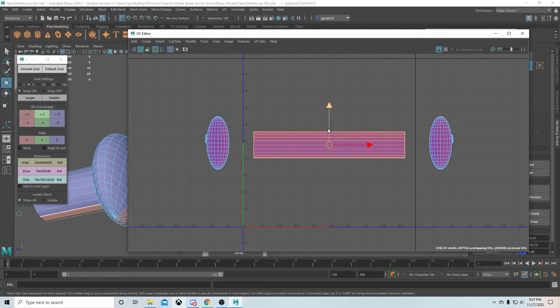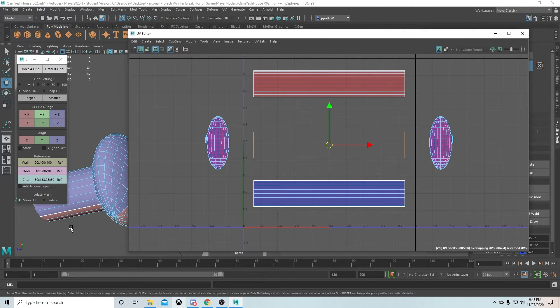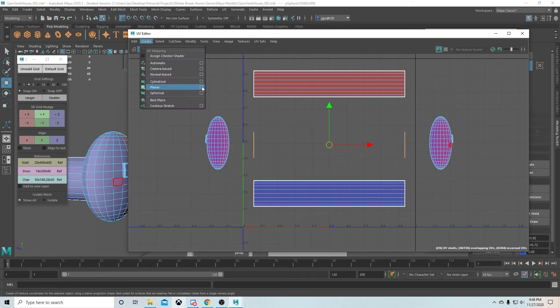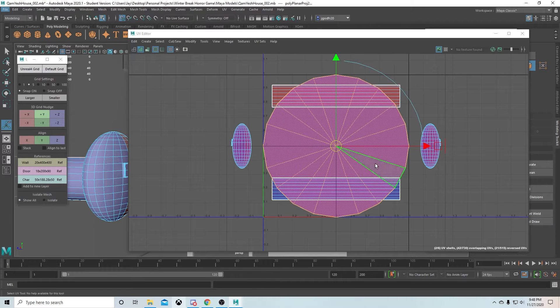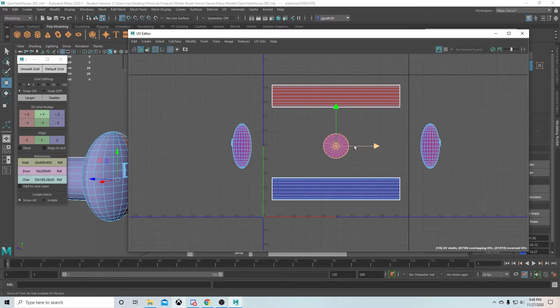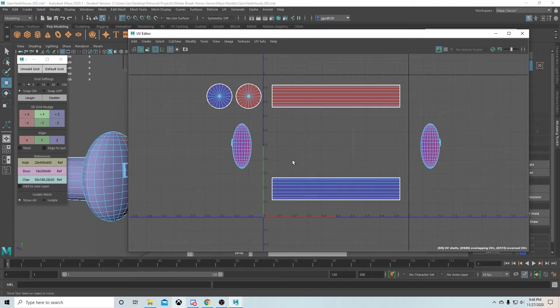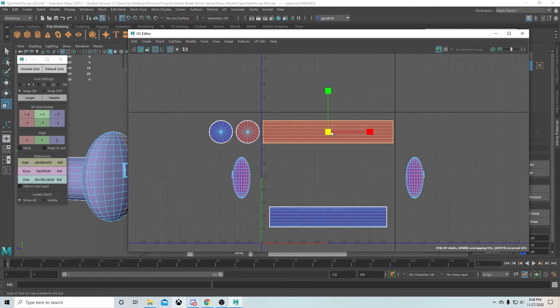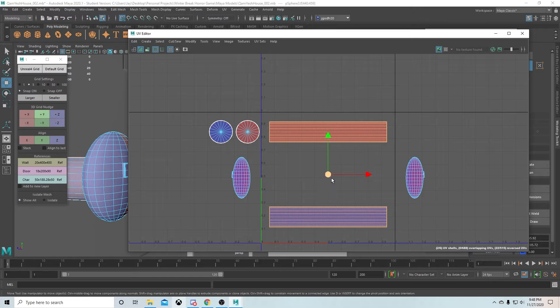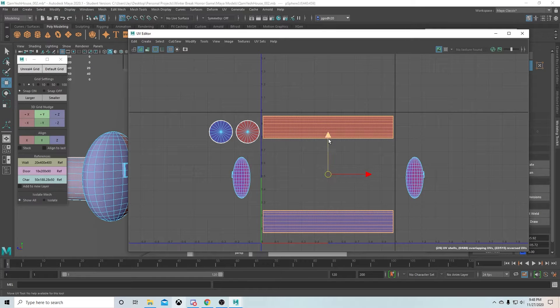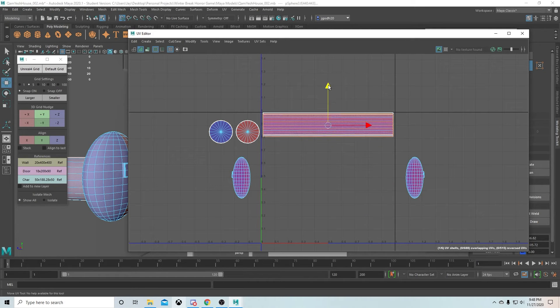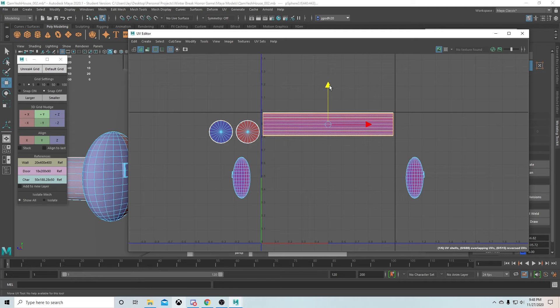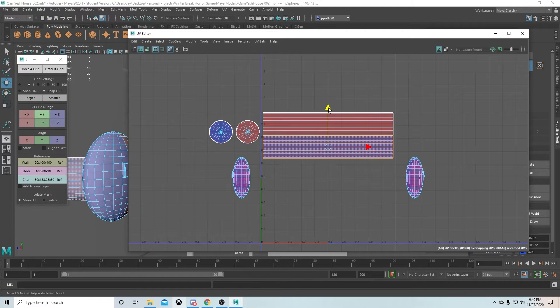When you put a texture on a mesh like this, you take an image and wrap it around this 3D object. Think like a Minecraft skin. If you've ever seen a Minecraft skin unwrapped in an image, it looks kind of weird, it doesn't look like the actual Minecraft character.